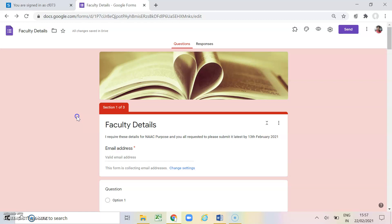So this is all for this video and this is all about the Google form. And I hope, I believe that this video will definitely help you in learning how to use the Google form in your course curriculum and many other aspects. Thank you so much for your patience listening.